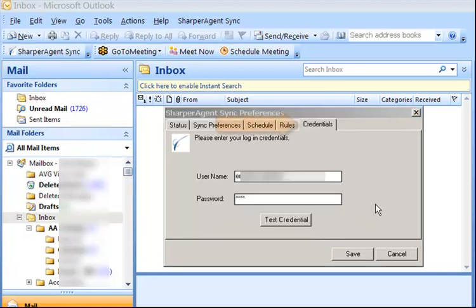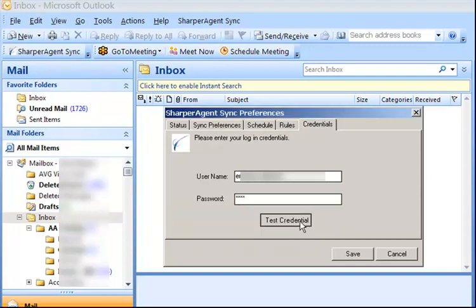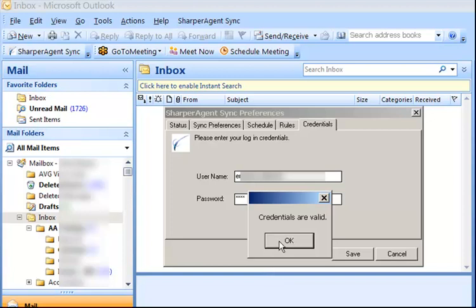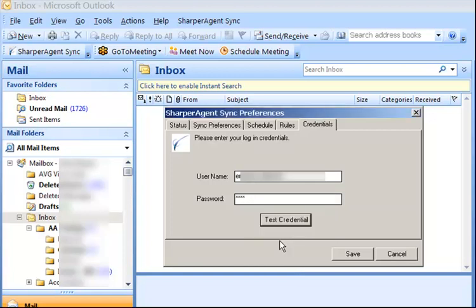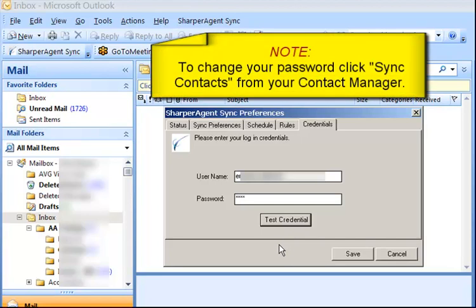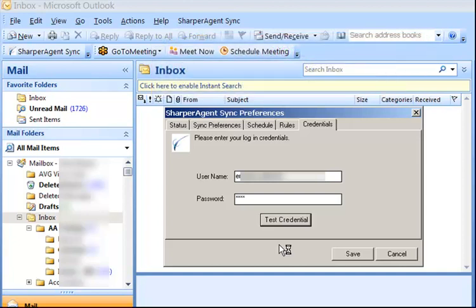The last tab is the Credentials tab. Once you enter your username and password that you used to log into your account, click Test Credential. You should receive a message that says Credentials are Valid. If there is an error, re-enter your username and password. Note: to change your password, click Sync Contacts from your Contact Manager. If you need assistance, contact our Customer Care Department. Once you have successfully set and tested your credentials, click Save.